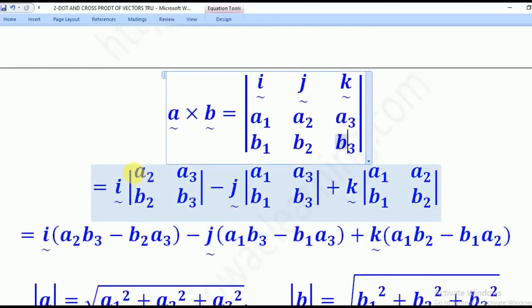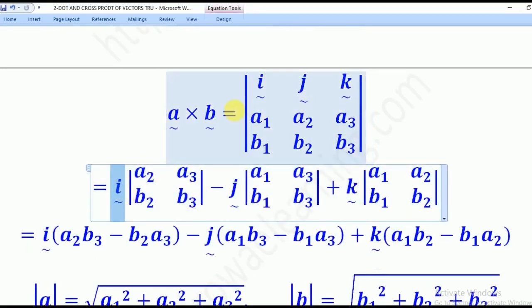We break it up: for the I component, we ignore the I column and take the remaining J and K columns, writing A2, A3, B2, B3 in a 2×2 matrix.